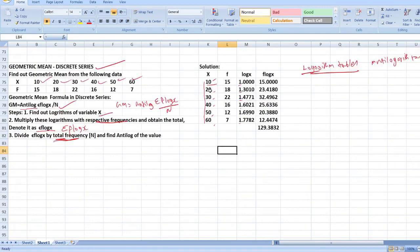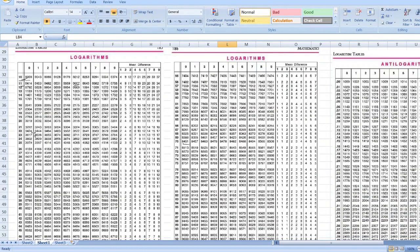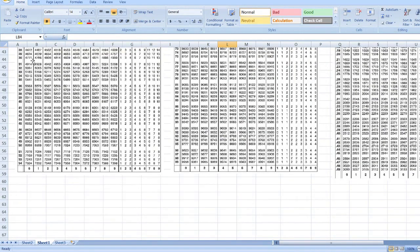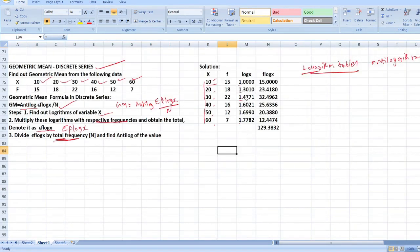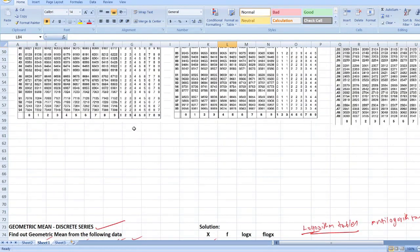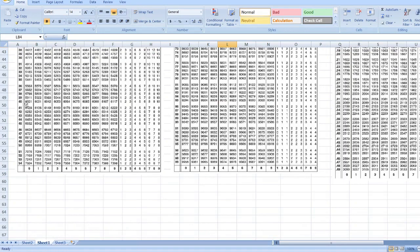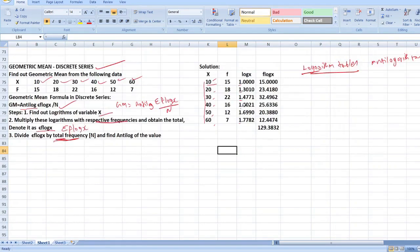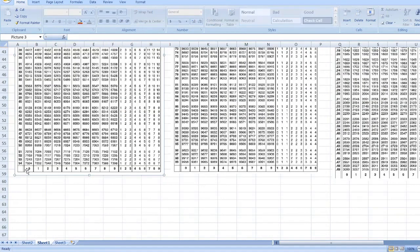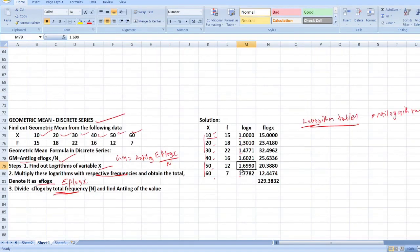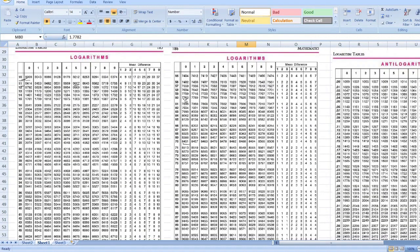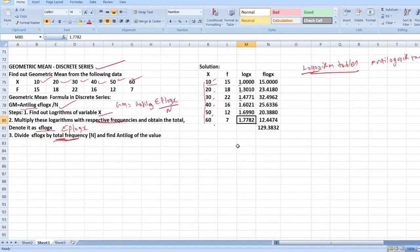For 30, the value is 4771, so log 30 equals 1.4771. For 40, the value is 6021, so log 40 equals 1.6021. For 50, the value is 6990, so log 50 equals 1.6990. For 60, the value is 7782, so log 60 equals 1.7782. You have to go and see these values in the logarithm tables.